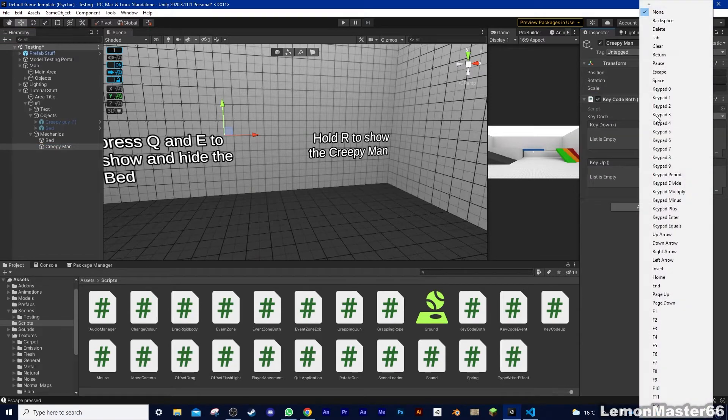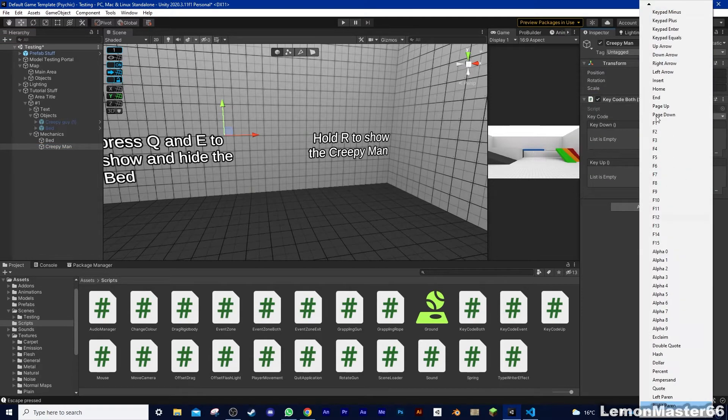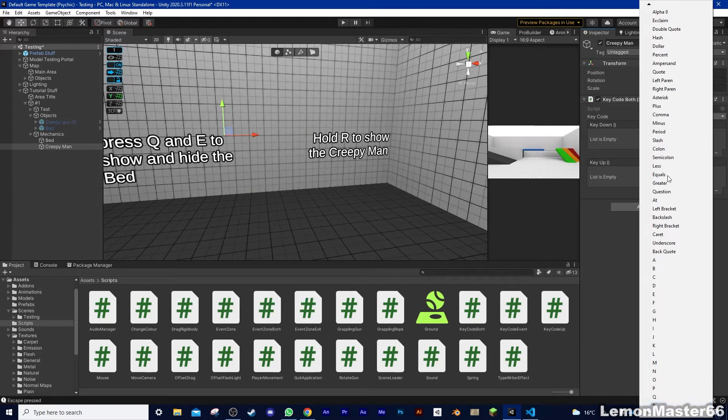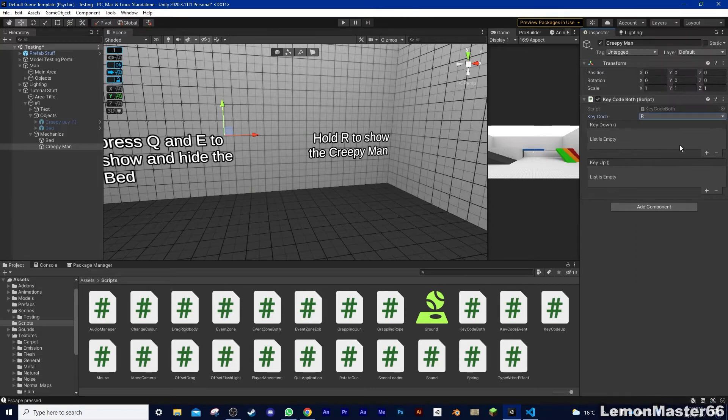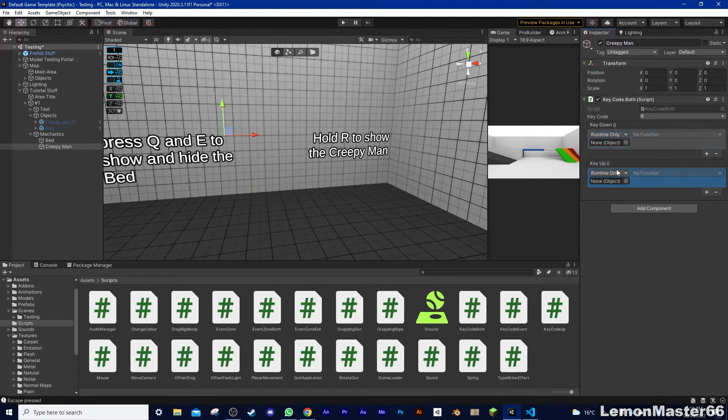So create another empty, I'm calling this one Creepy Guy, and drag on the OnKeyBoth script. And as you can see, it's the same as before, but just with two events, one for pressing and one for letting go.